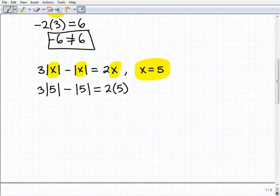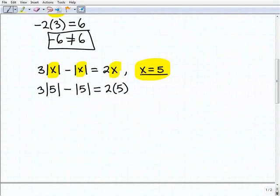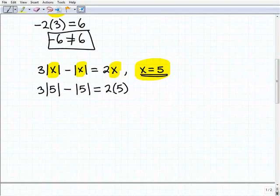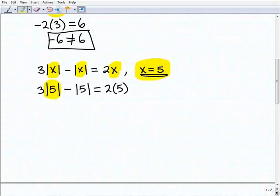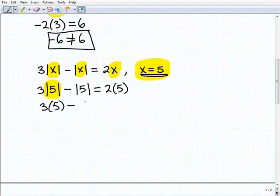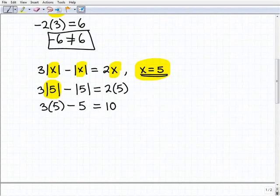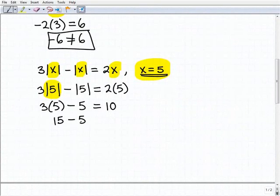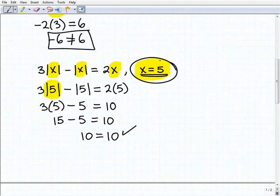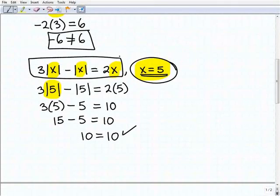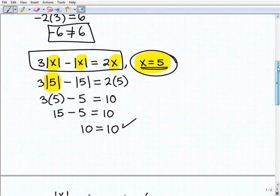A quick reminder: when plugging in values to an expression like 2 times x, always use parentheses — 2 times (5). The absolute value of 5 is 5, so we get 3 times 5 minus 5. That gives us 15 minus 5, which equals 10, and 2 times 5 is also 10. So 10 equals 10 is a true statement, therefore x equals 5 is a solution to this equation.